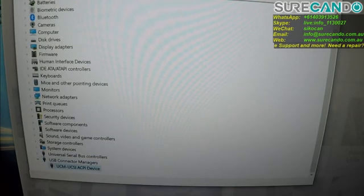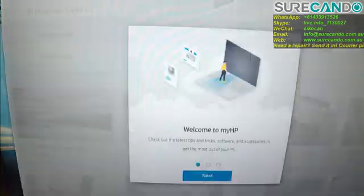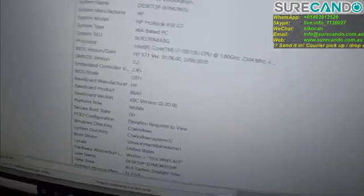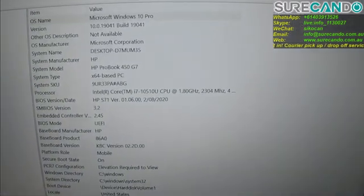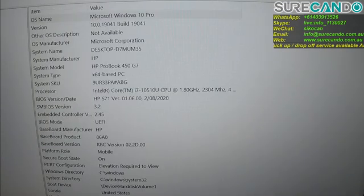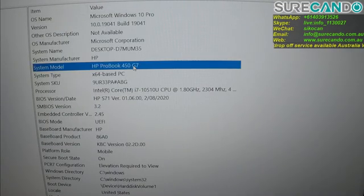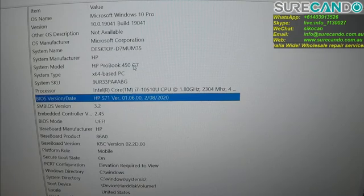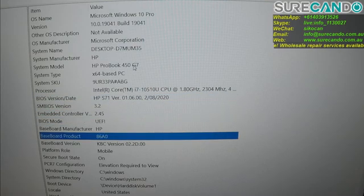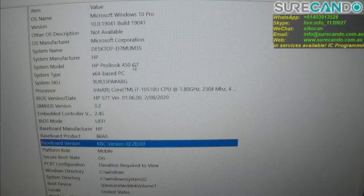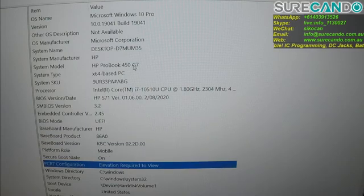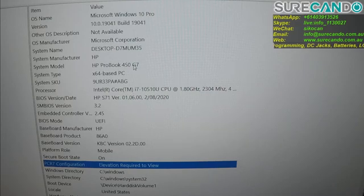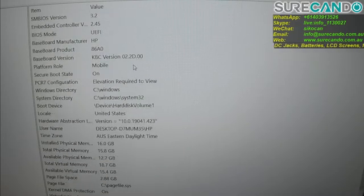That's about it I guess in terms of system information. So it comes shipped with Windows 10 Pro. G7, the BIOS version, quite recent, August, 2nd of August. And 16GB RAM, cool. Alright.